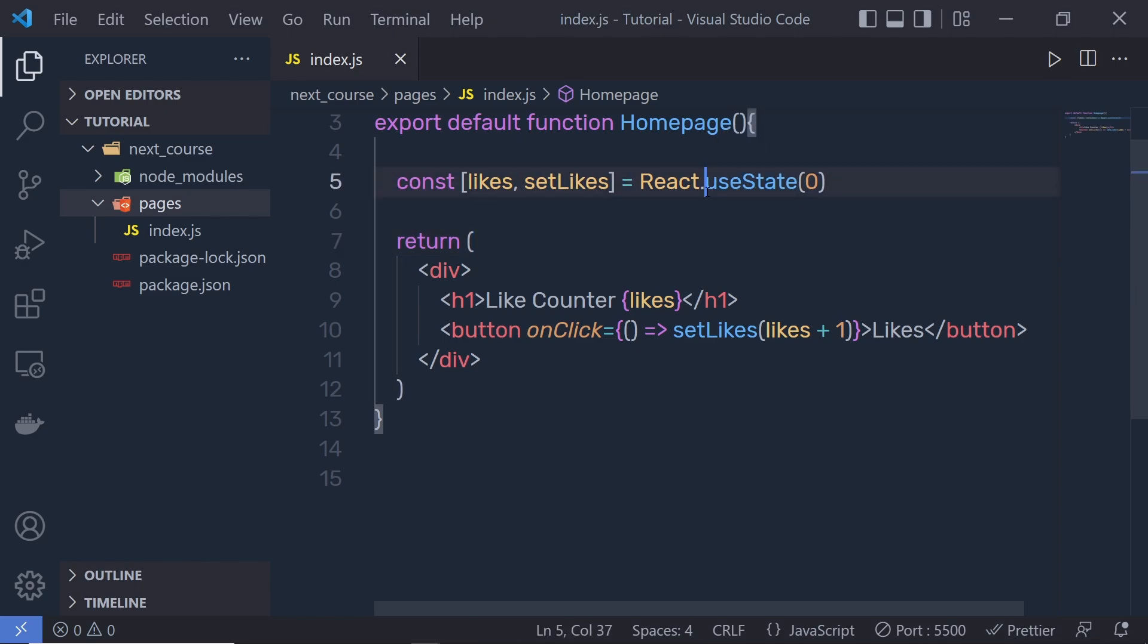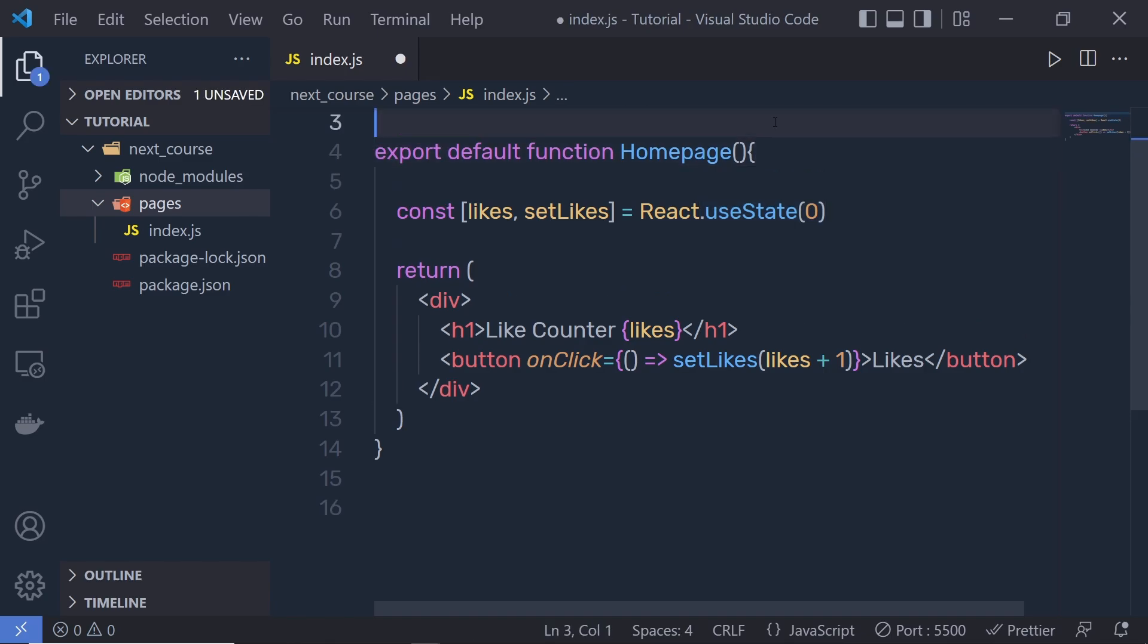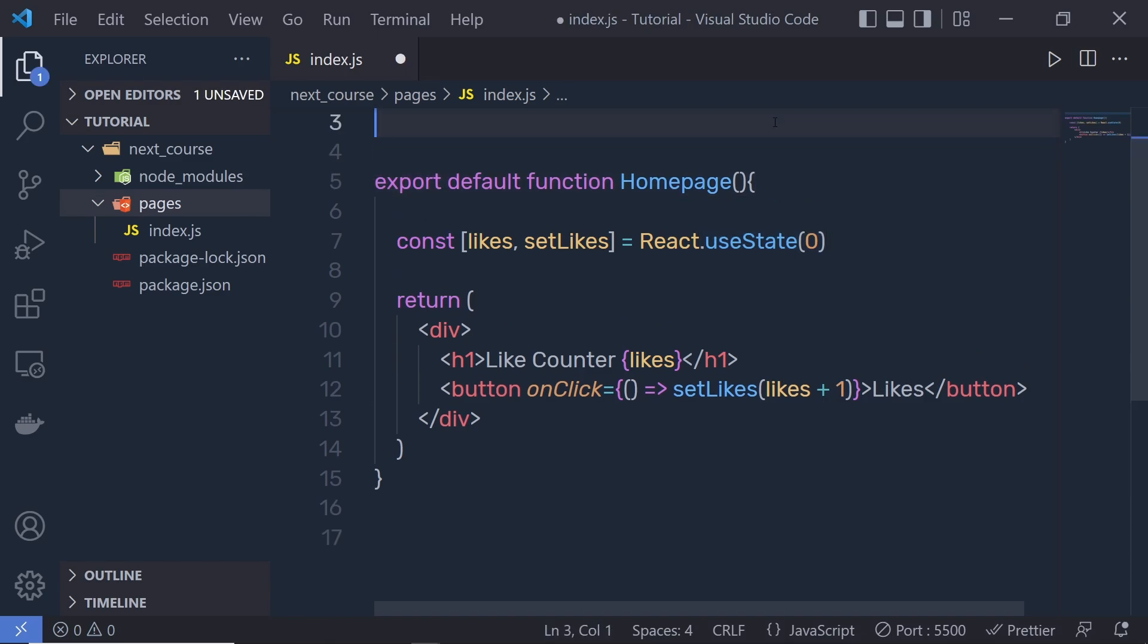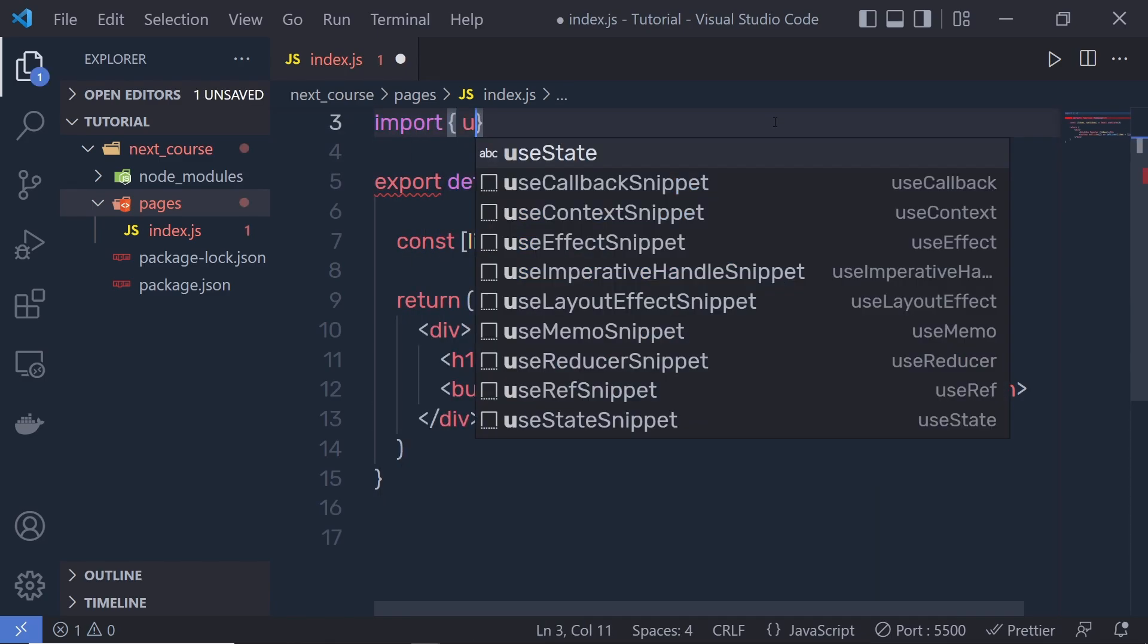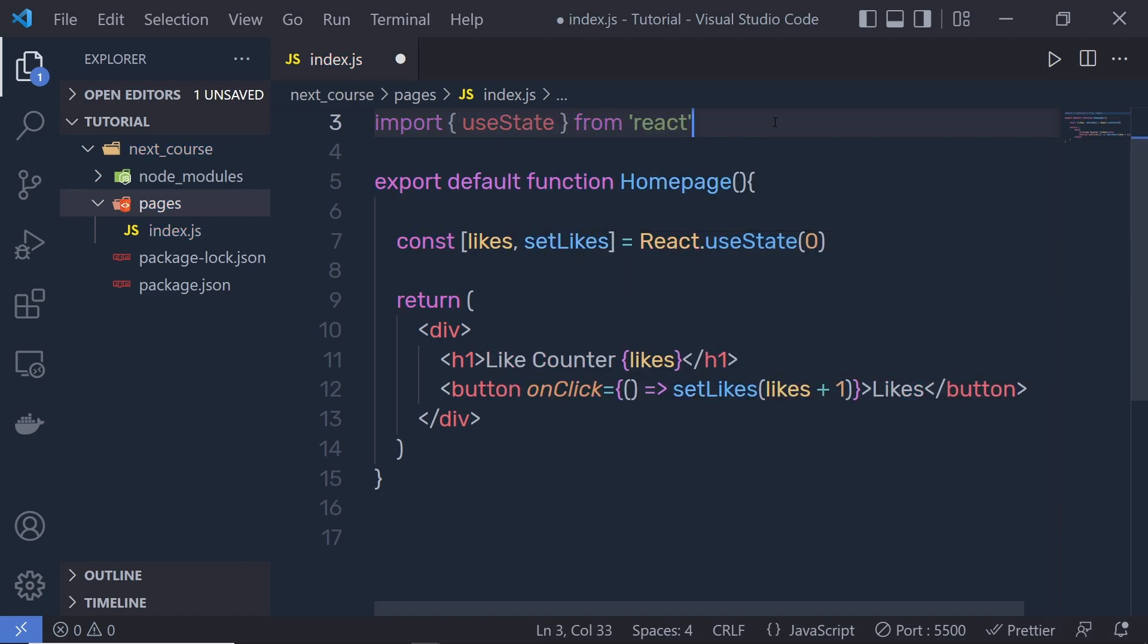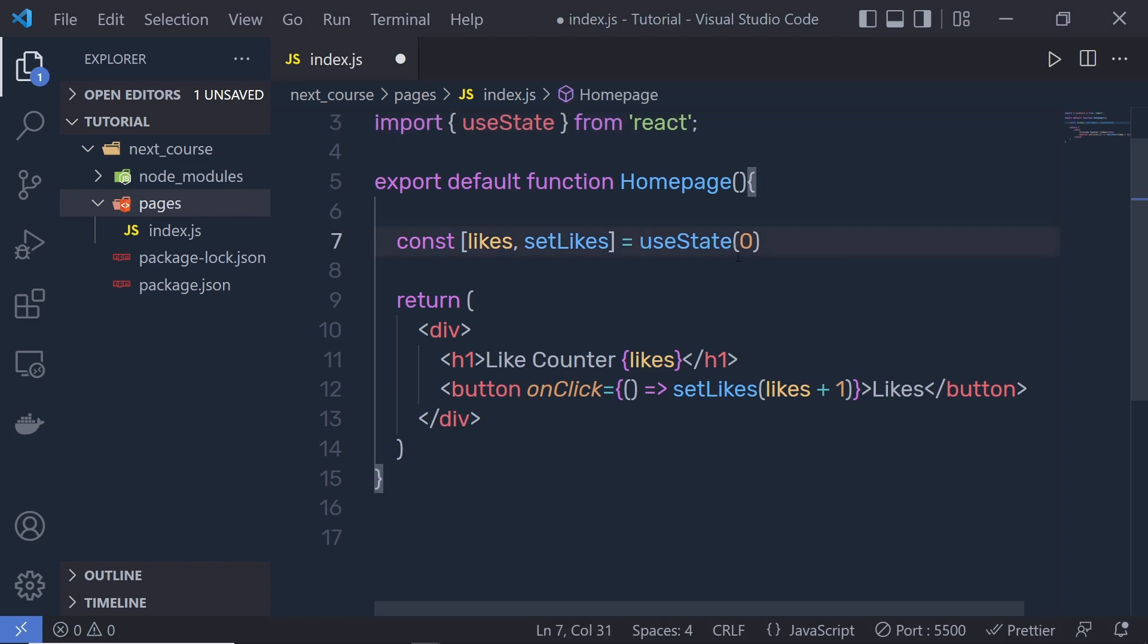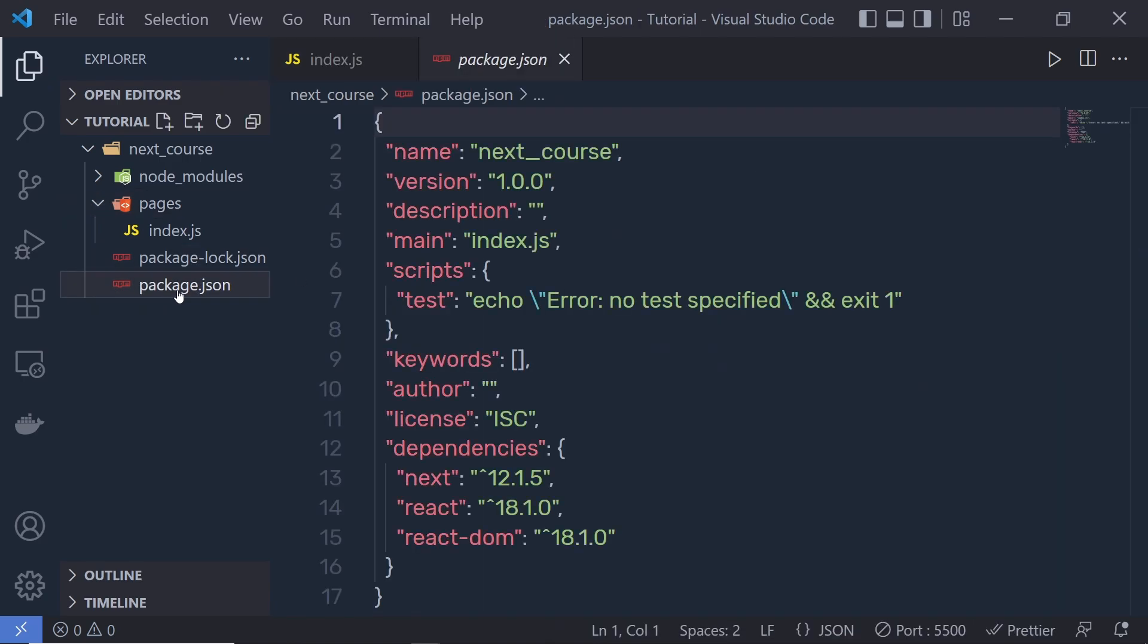Now you can see inside this code, we don't need to write React.useState. Instead, directly import at the top. I can specify import useState from 'react'. And instead of React.useState, I can simply specify useState. I'm going to save all these changes and go back to the package.json.